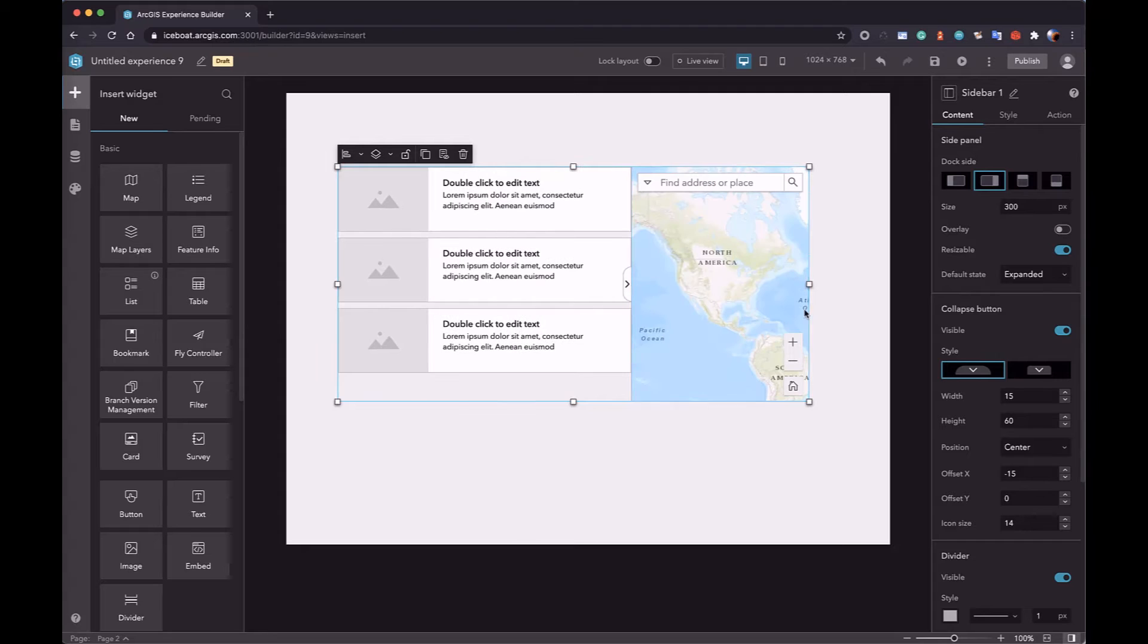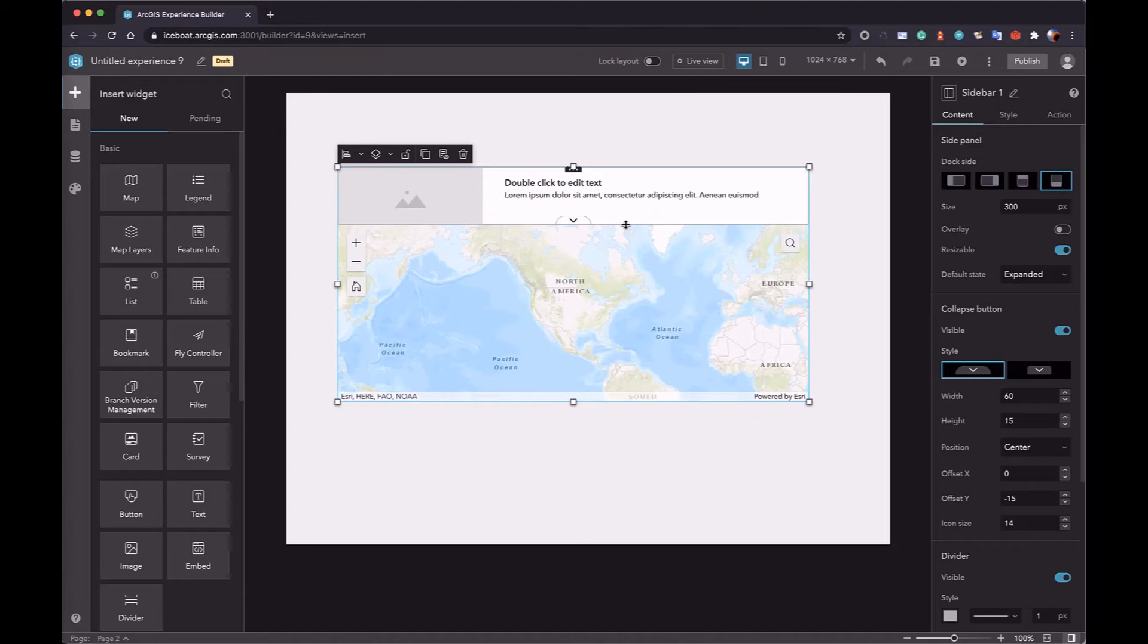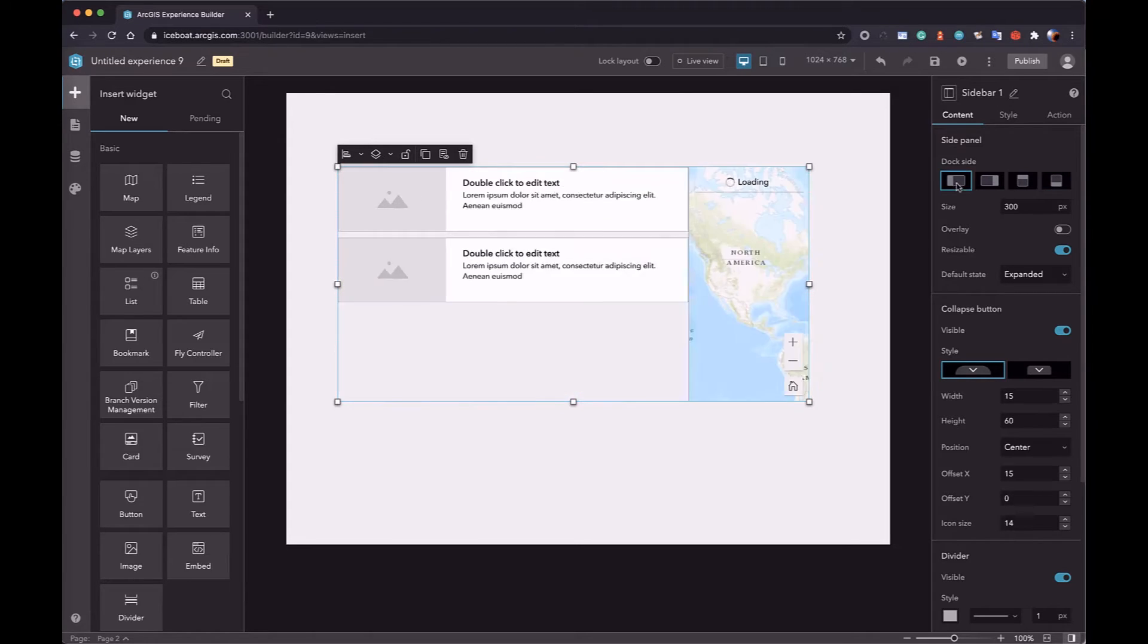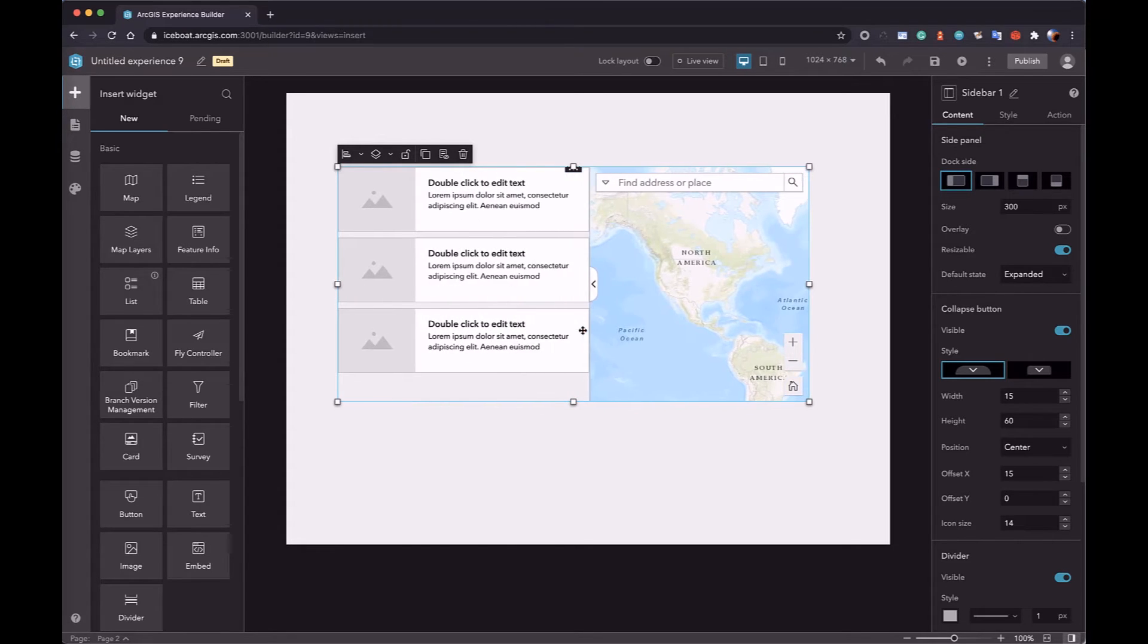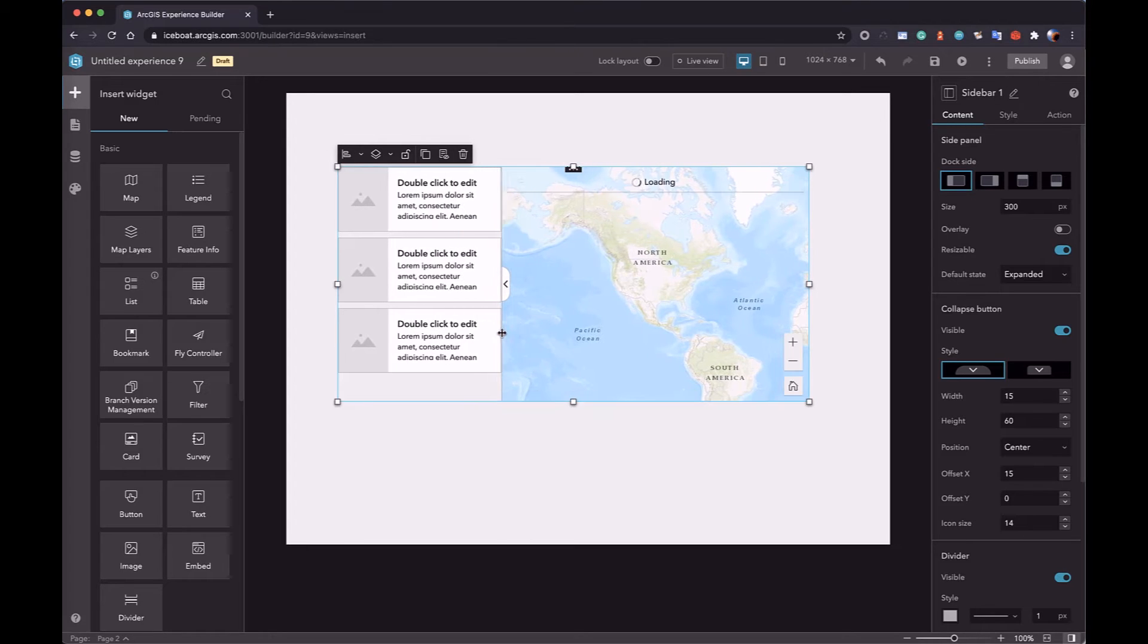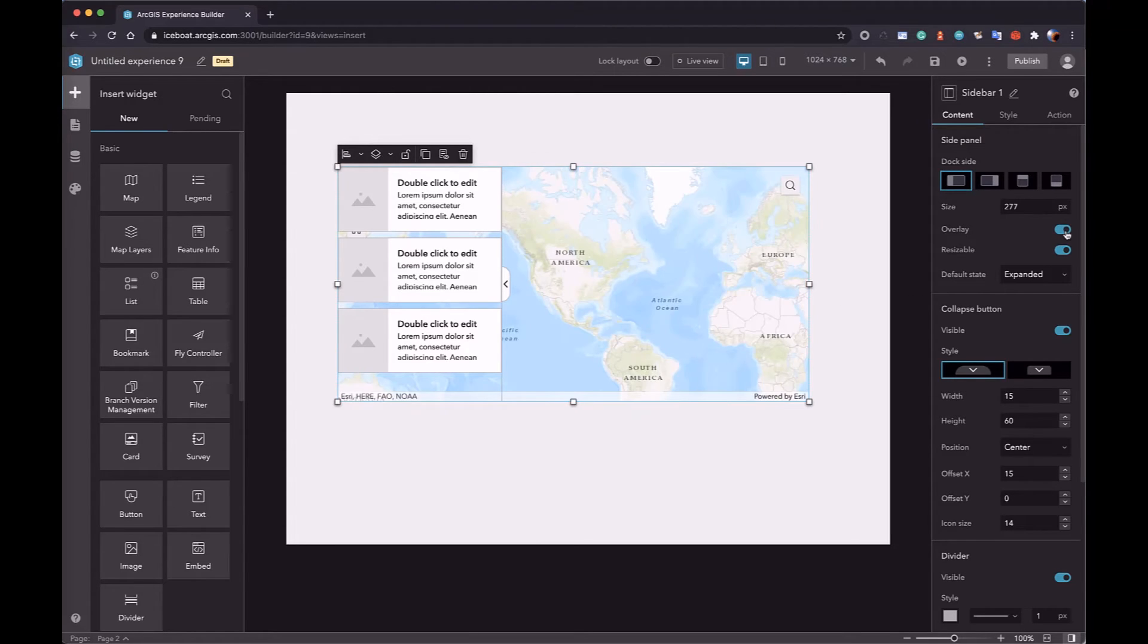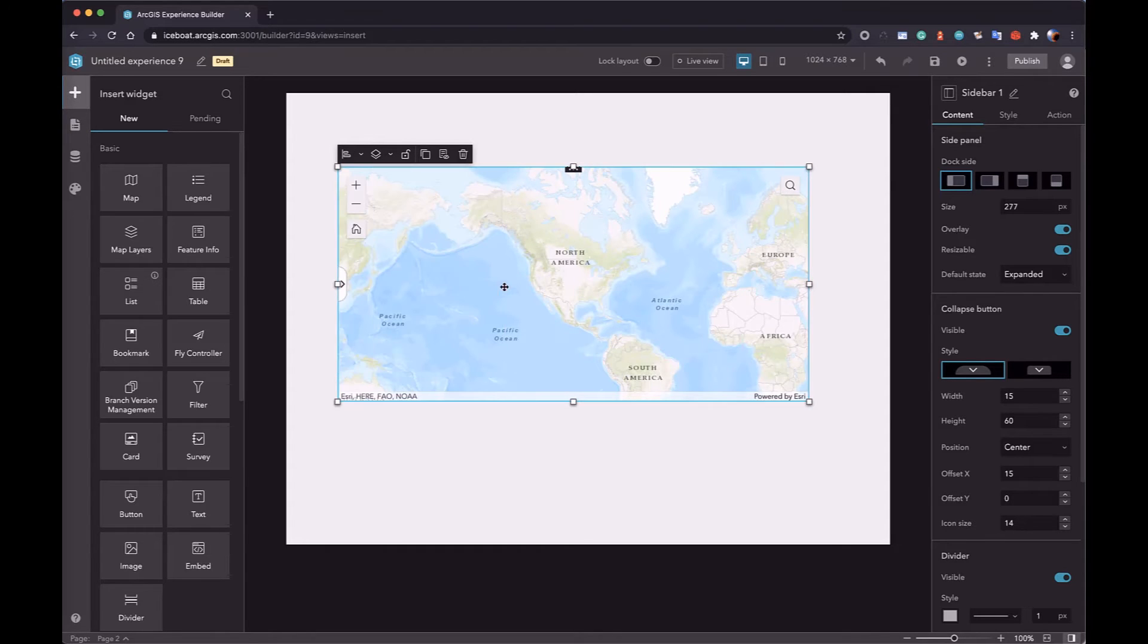And also, you can change the direction the two sides are arranged. You can drag the splitter to resize the sides of the sidebar. We have an option named Overlay. If it is turned on, the collapsed side will float on top of the main side.